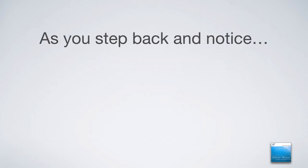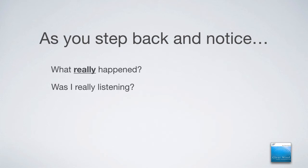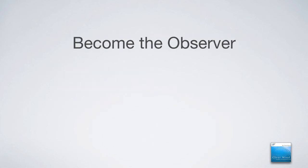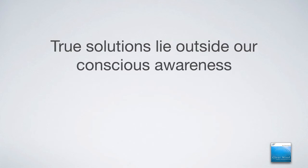As you step back and notice, and ask yourself, what really happened? Was I really listening? Was I truly present? When you become the observer, something begins to shift. This is where you become more aware and more conscious and step into the present moment.